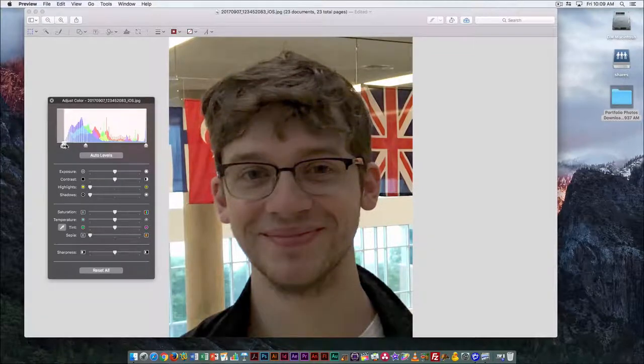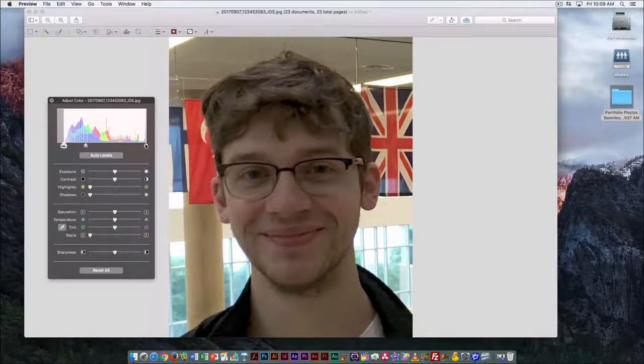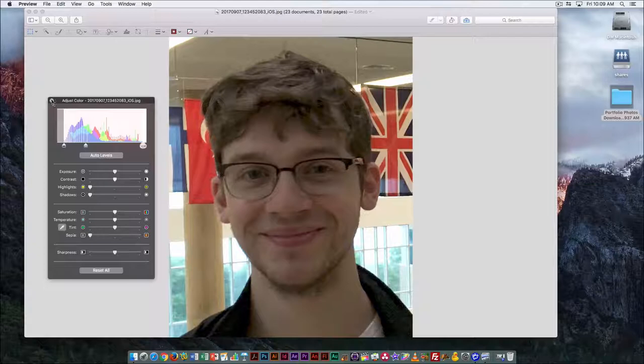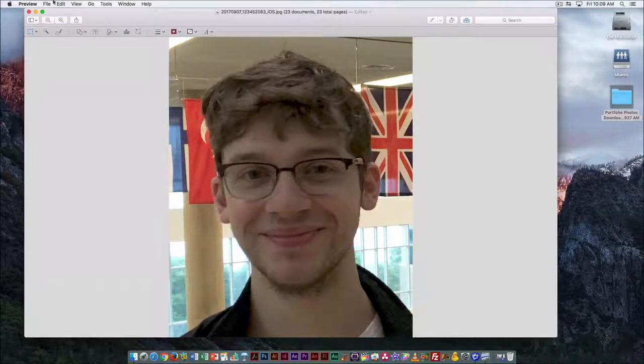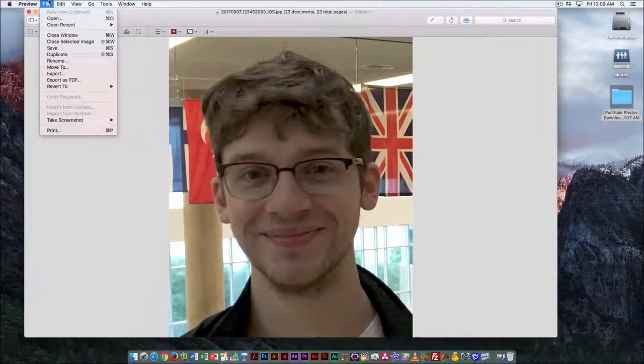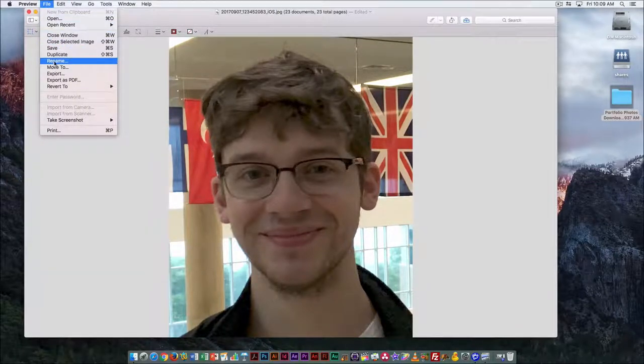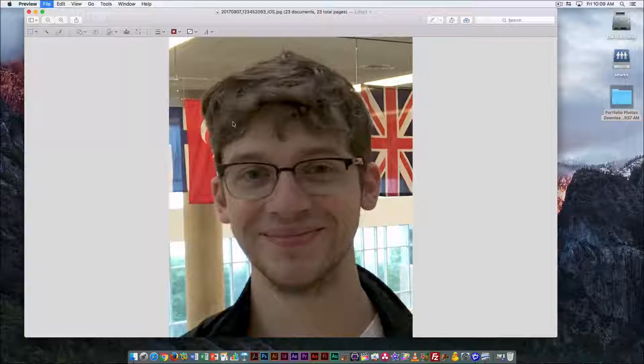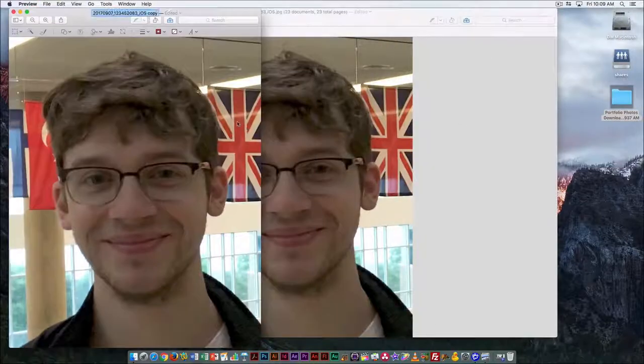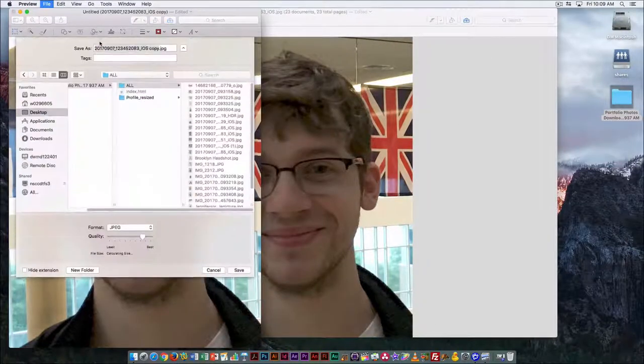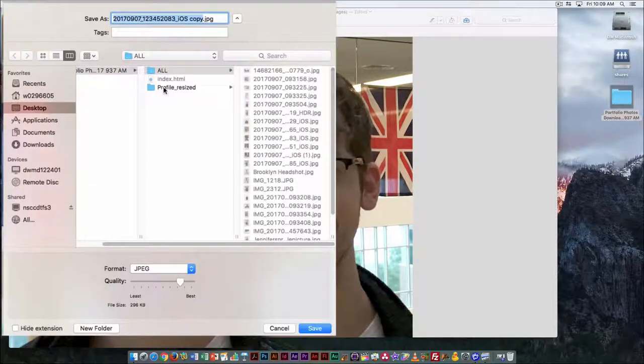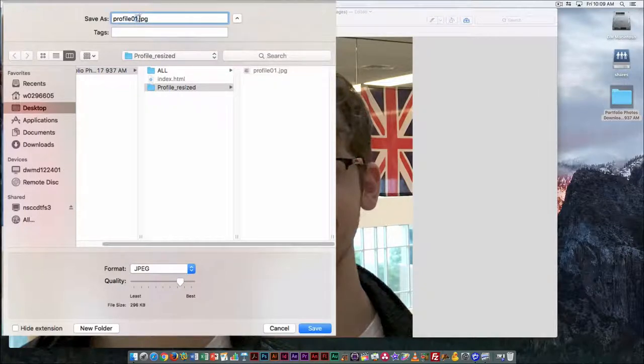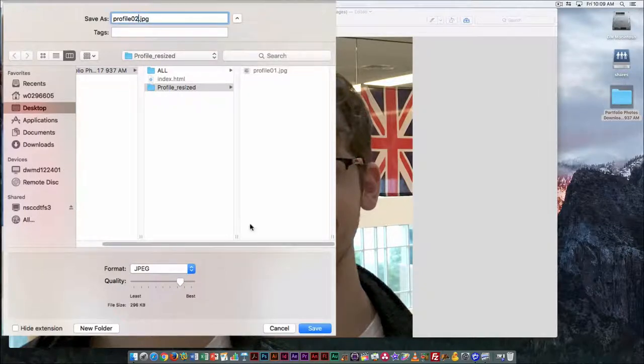So that's good. And then the final thing: either duplicate it or—I'm going to duplicate it—and then save this. This is going to be Profile 2.